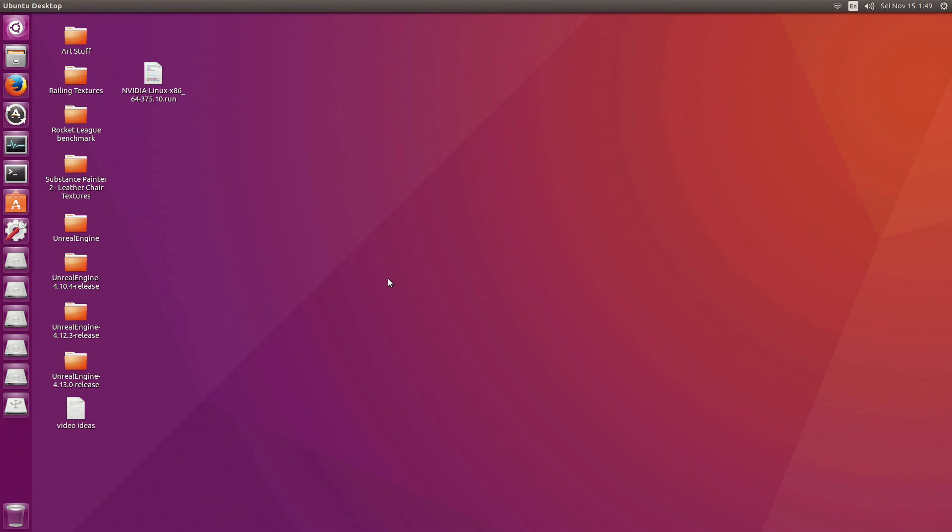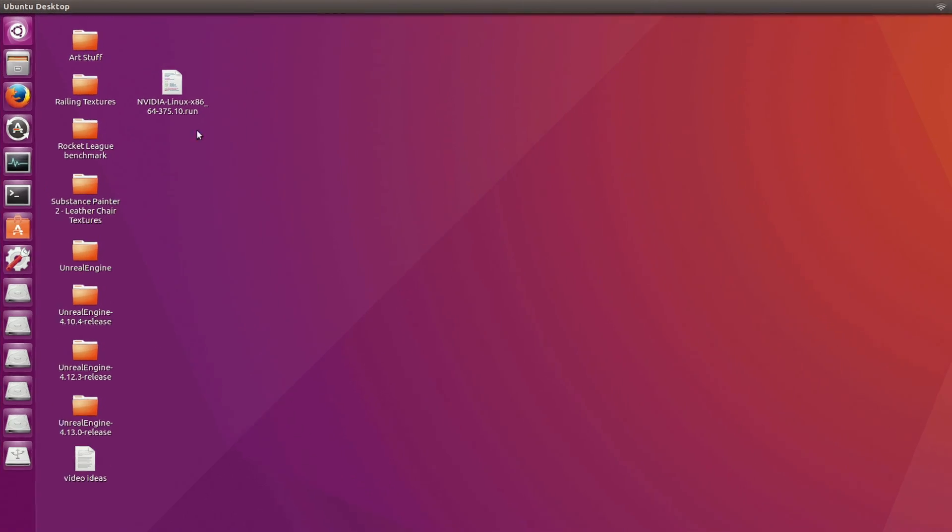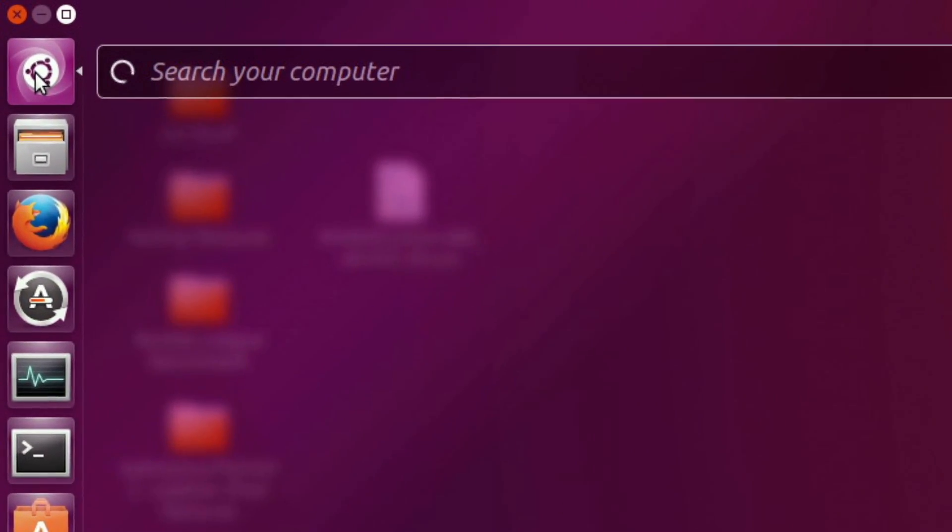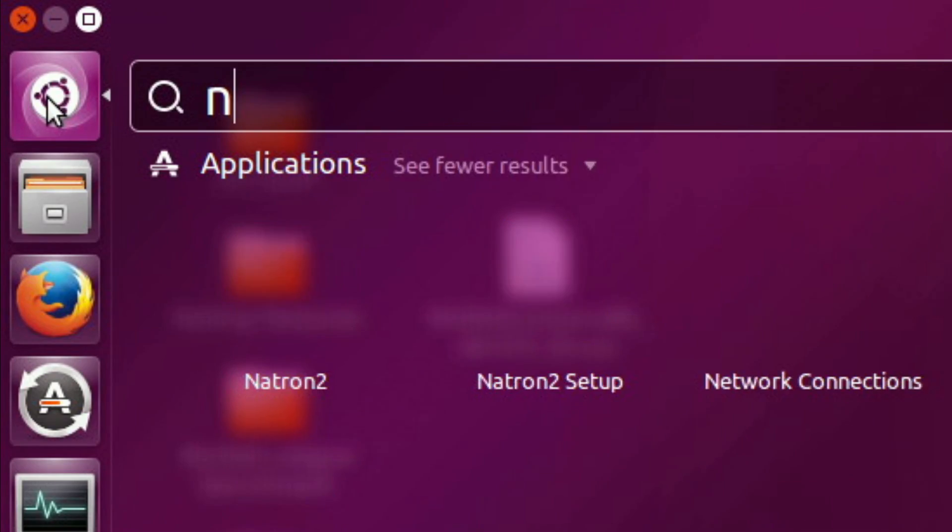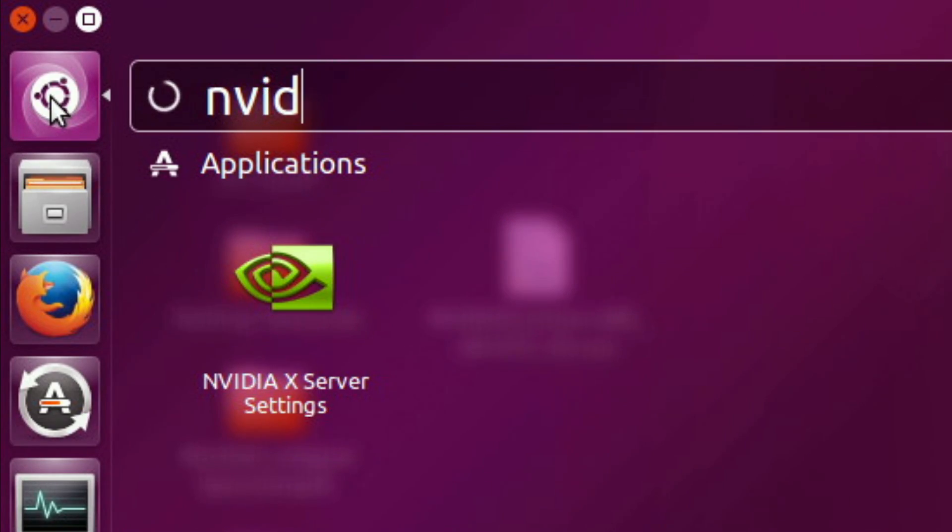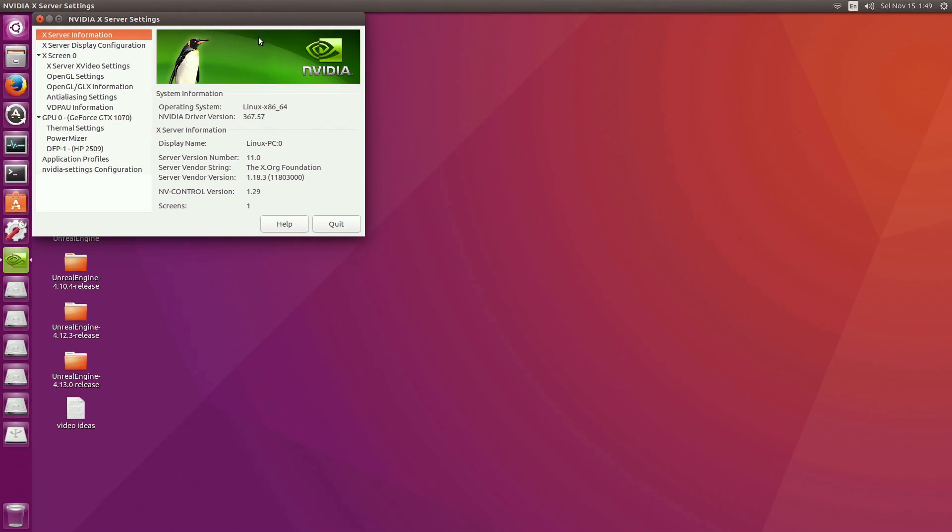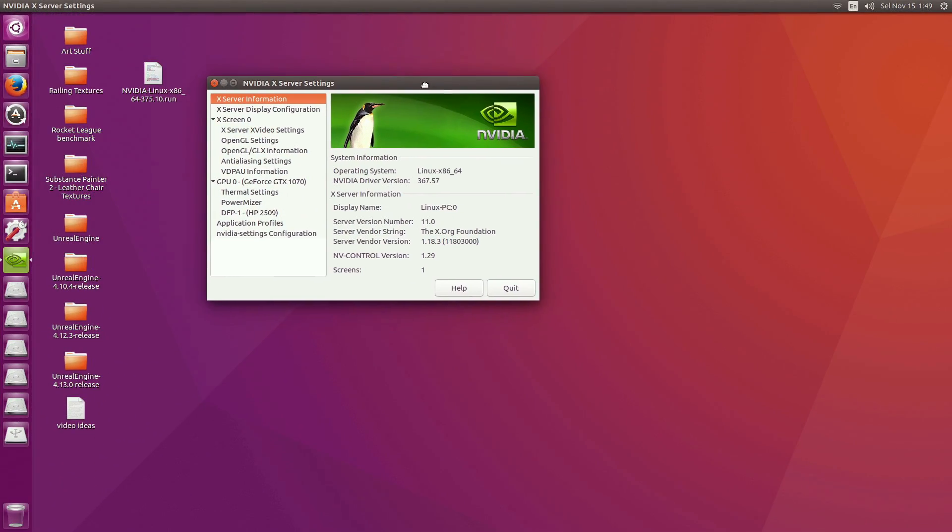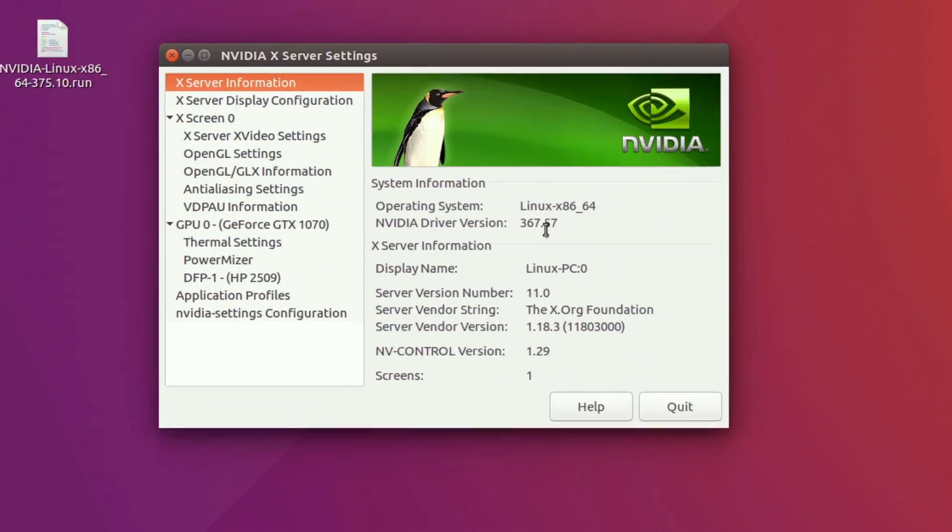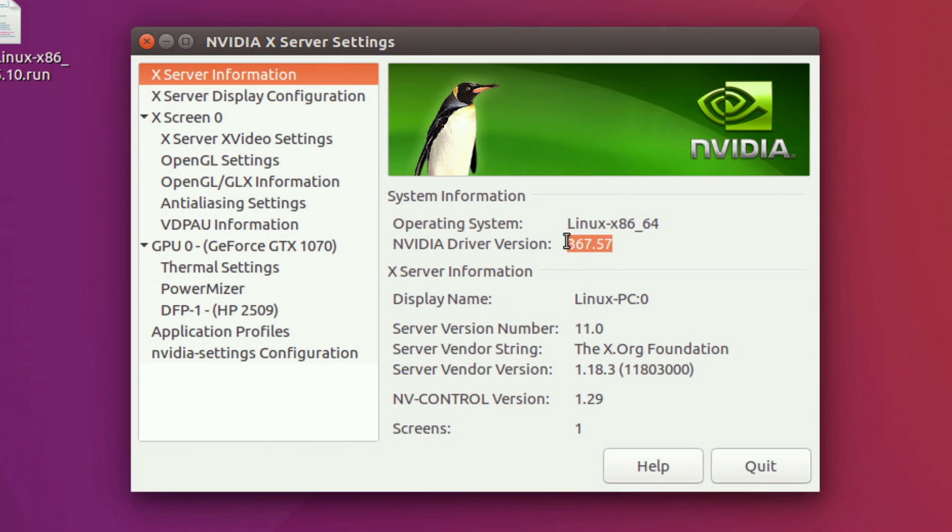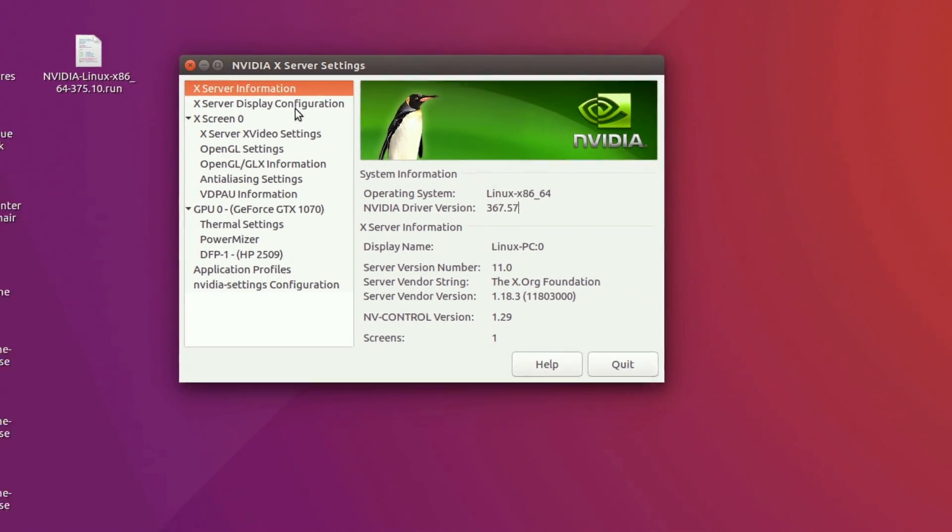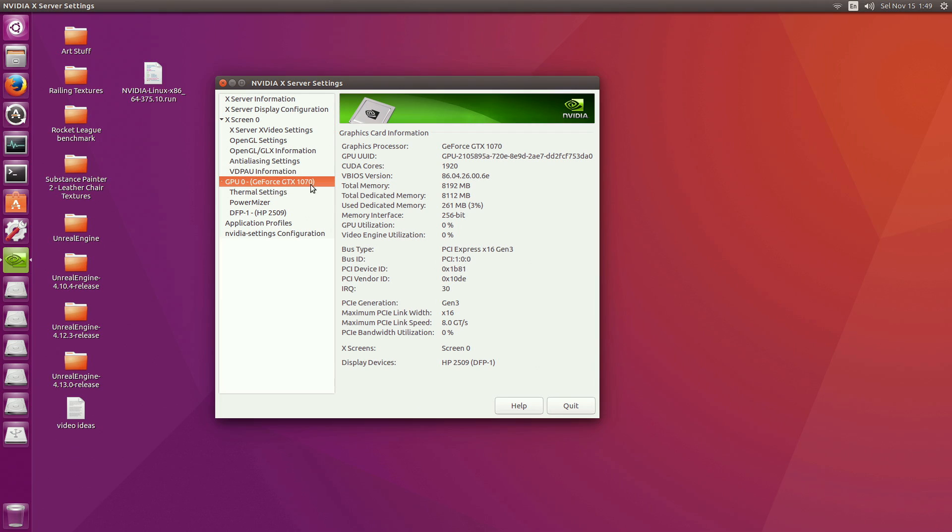What we want to search for is we're going to go to the Ubuntu dash, and we're going to search for the NVIDIA X server settings program. So if you see this program here, that means the driver has successfully installed itself. We can see the NVIDIA driver version is correct, and most importantly it recognizes my 1070.